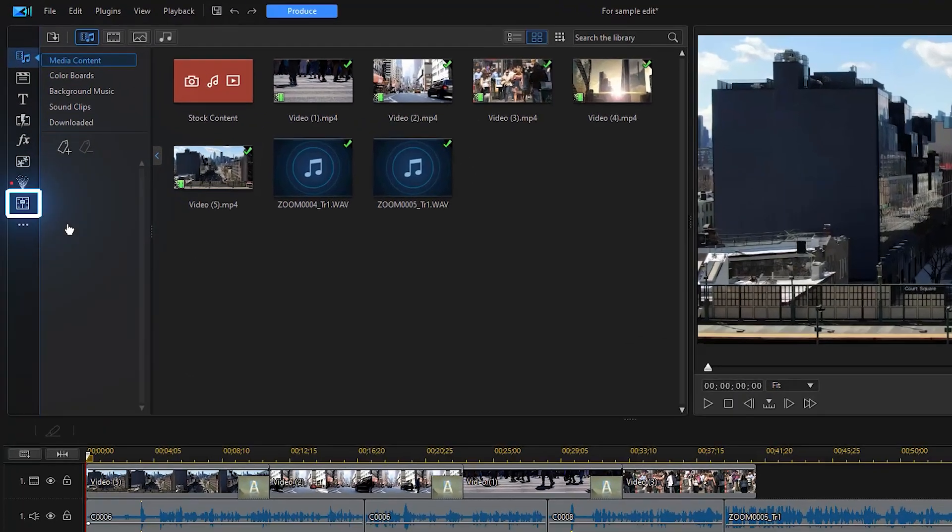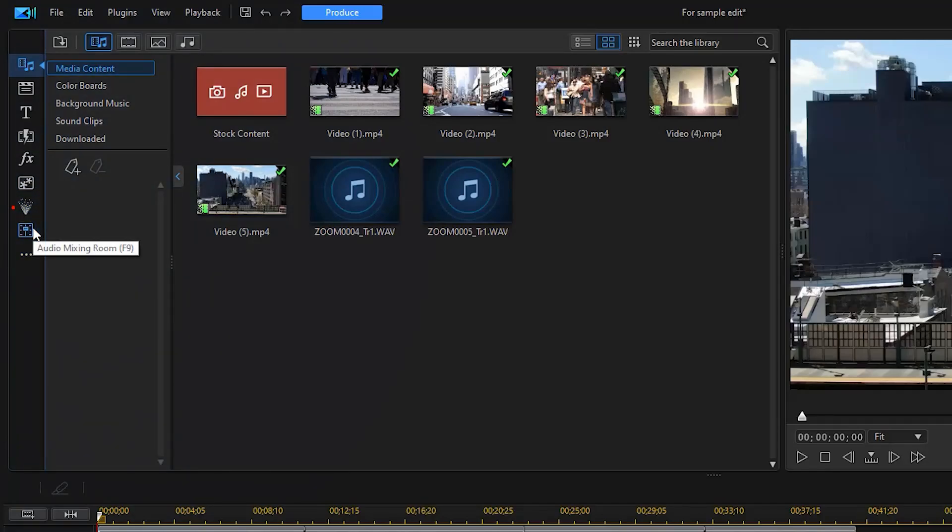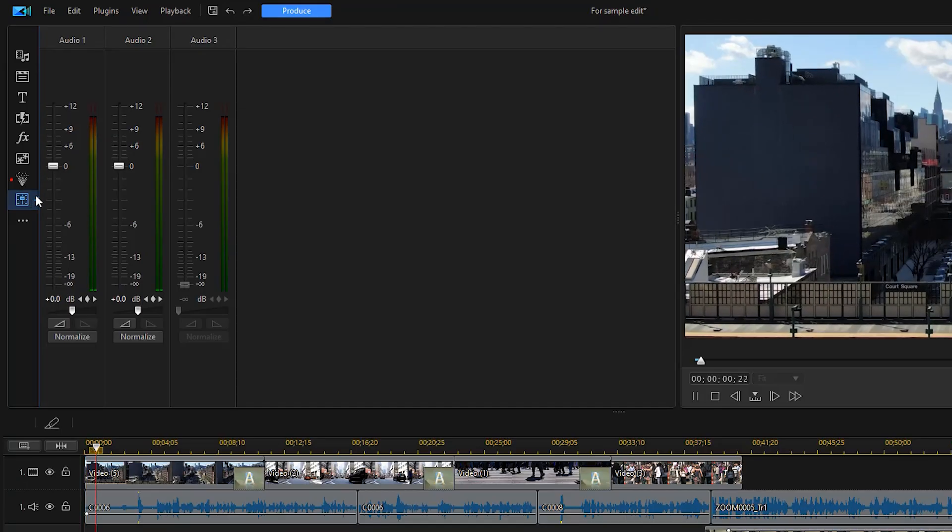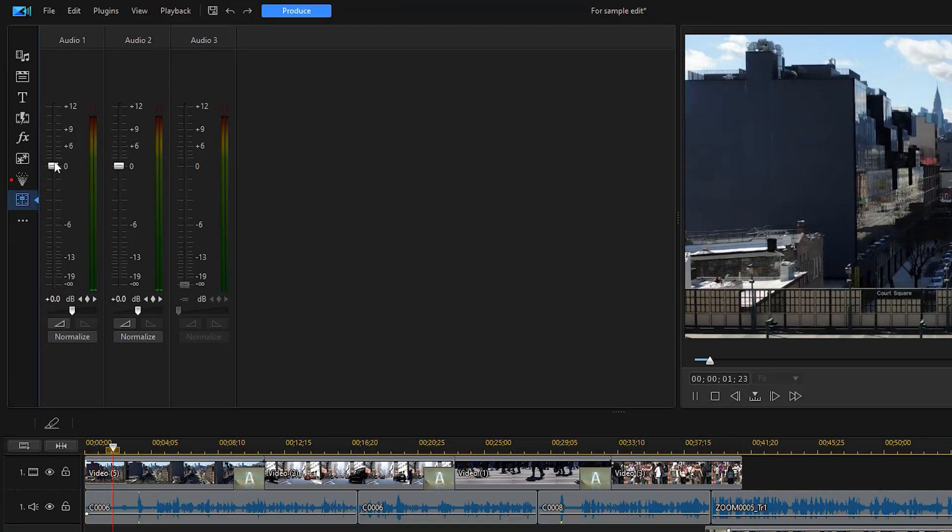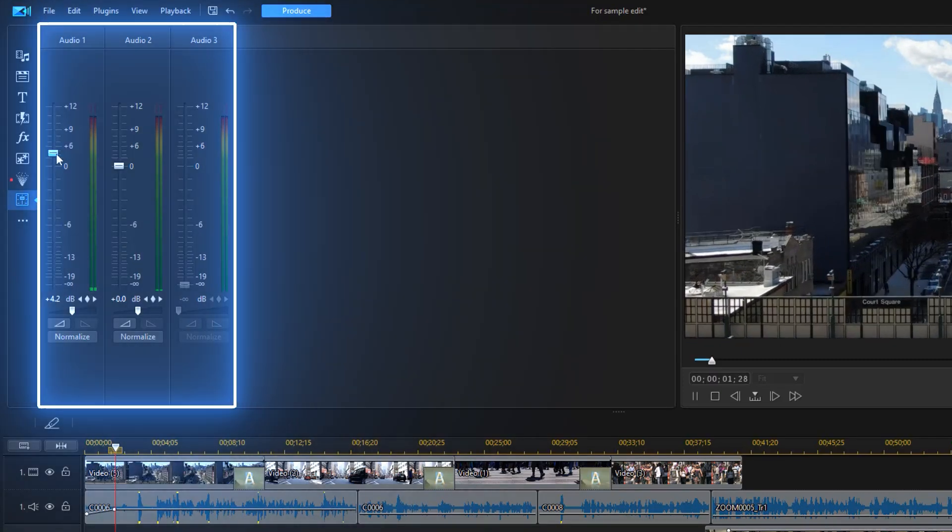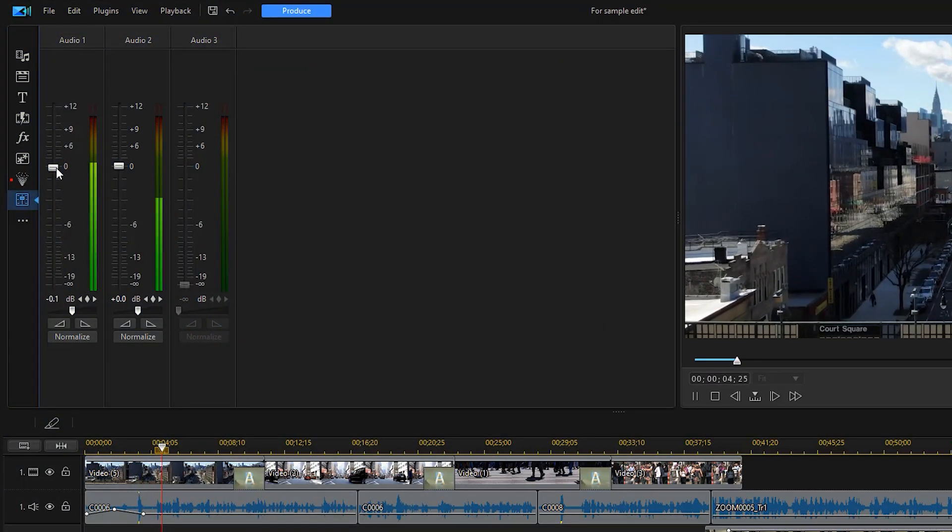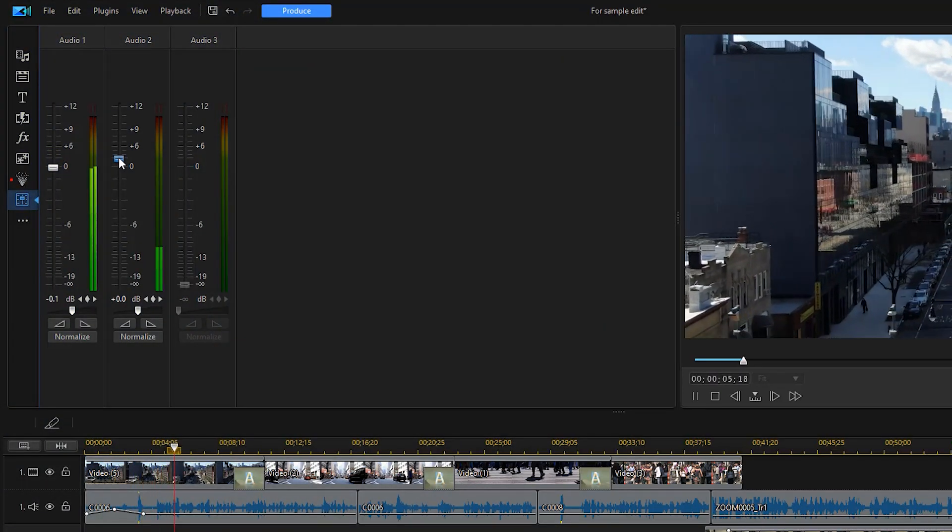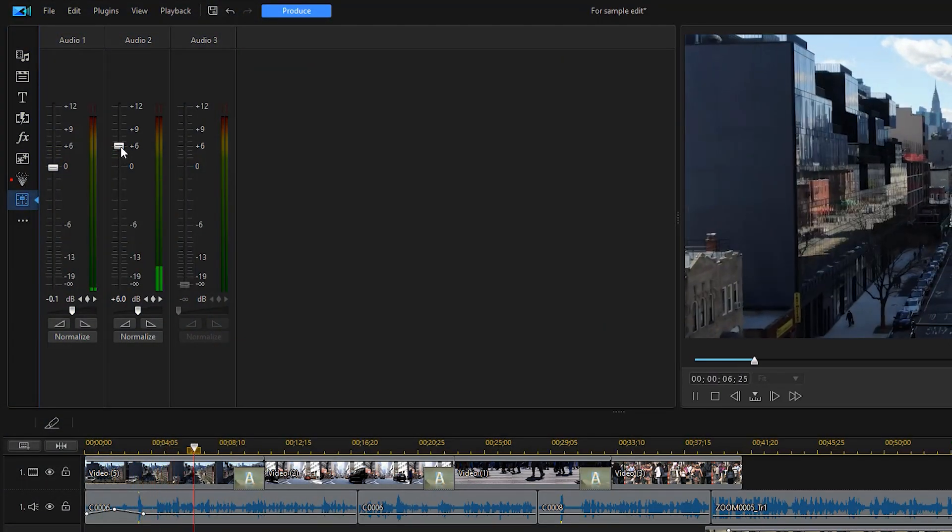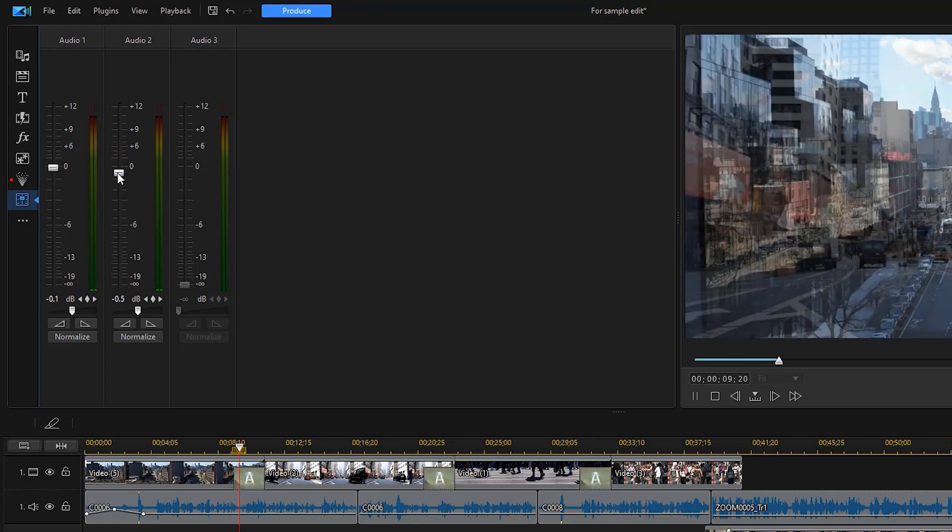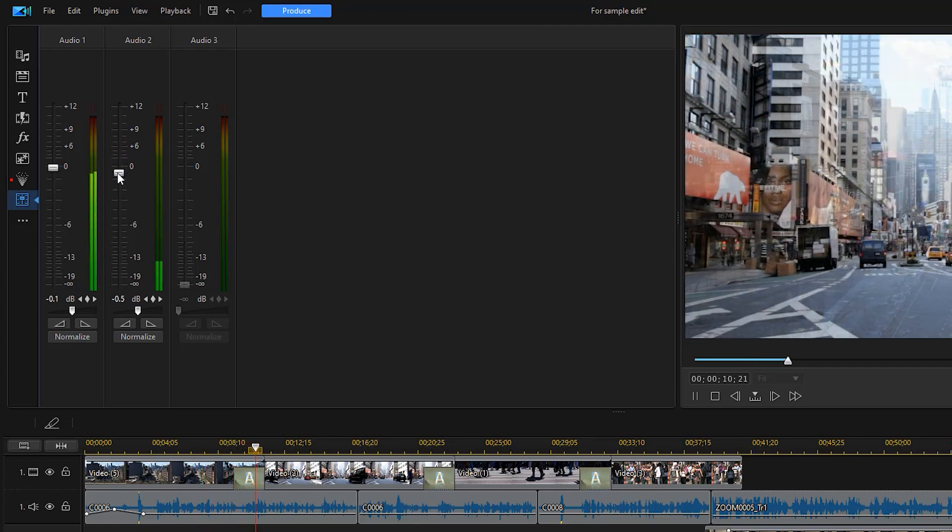For more precise audio adjustments, we can also move into the audio mixing room. To set the audio level for each track, you have these controls available. Increase or decrease the volume by selecting a clip on the timeline and use the master volume controls.